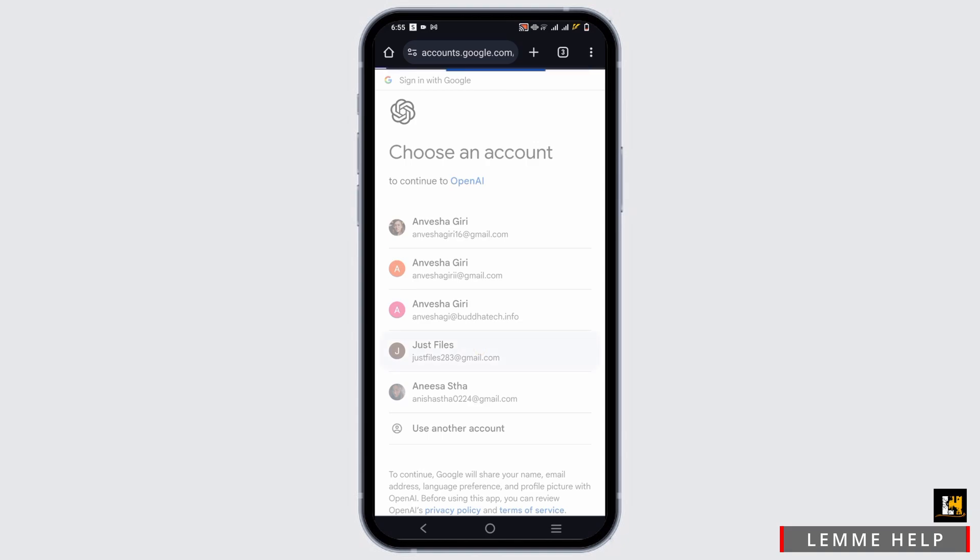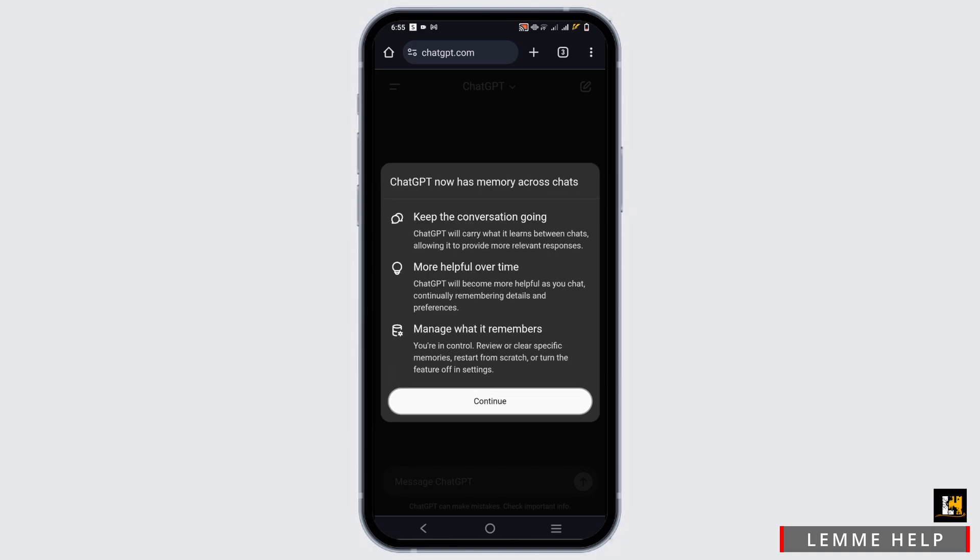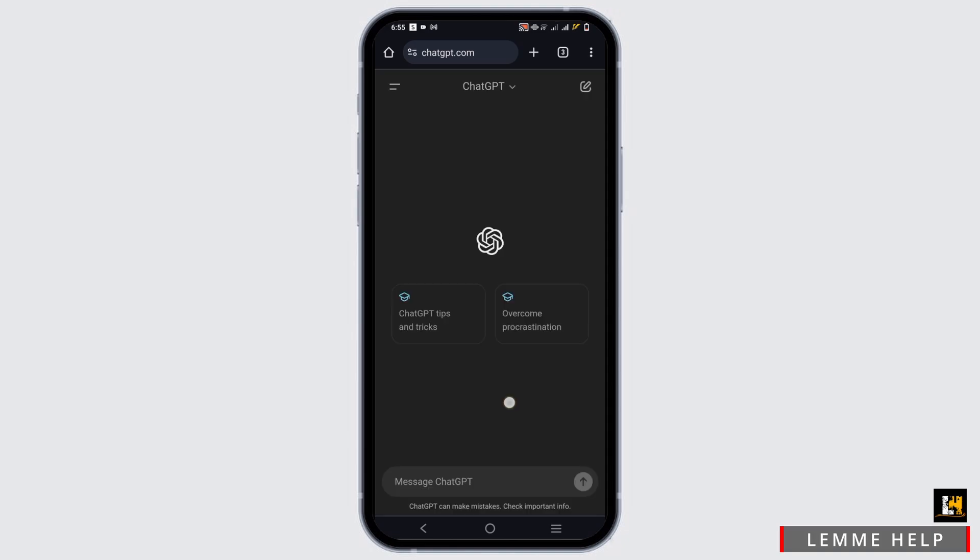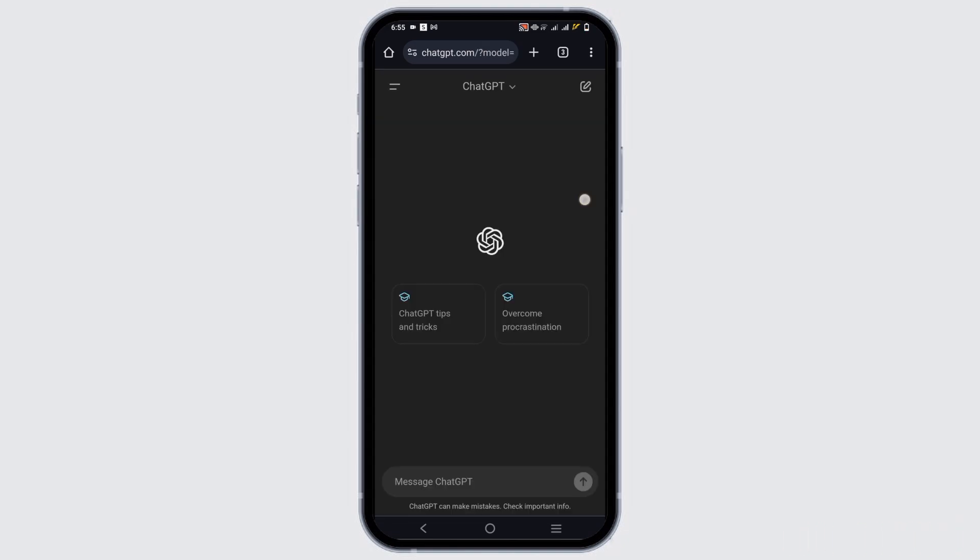Choose the account this time and then you will be now directed to the ChatGPT. This is how you can log into OpenAI and then use the accounts or services that you want.